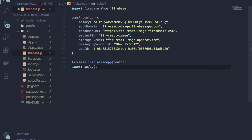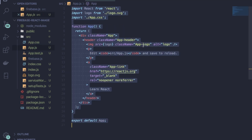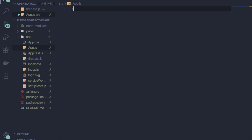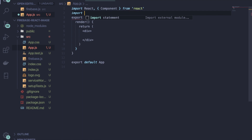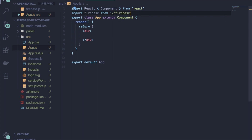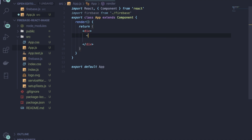Now go back to App.js, delete the whole thing, and convert it into a class-based component. First, import the firebase.js file: write 'import firebase from ./firebase' because it is inside the same directory. You will need one input field where the type is 'file', so write 'type equals to file'.